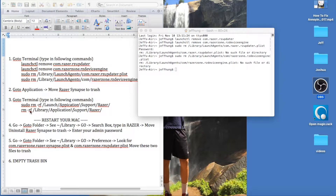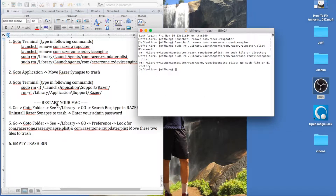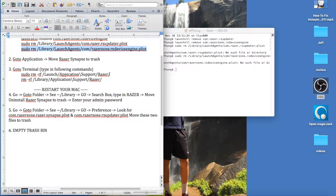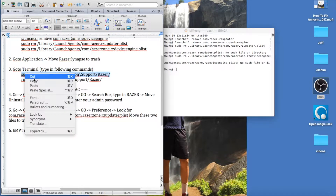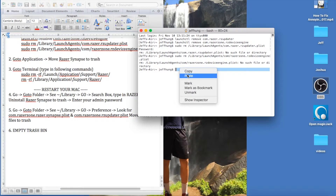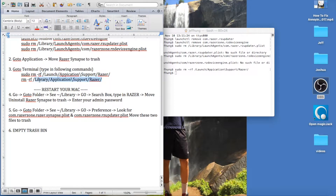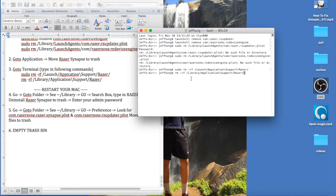Then come back to Terminal. On the next step, type in: sudo rm -rf /Library/Application Support/Razer/ — and press Enter. Then the last command line is the rm command without sudo — type that in and press Enter.